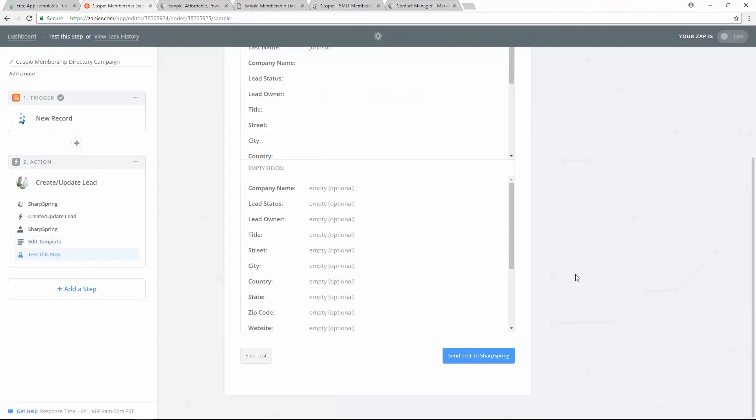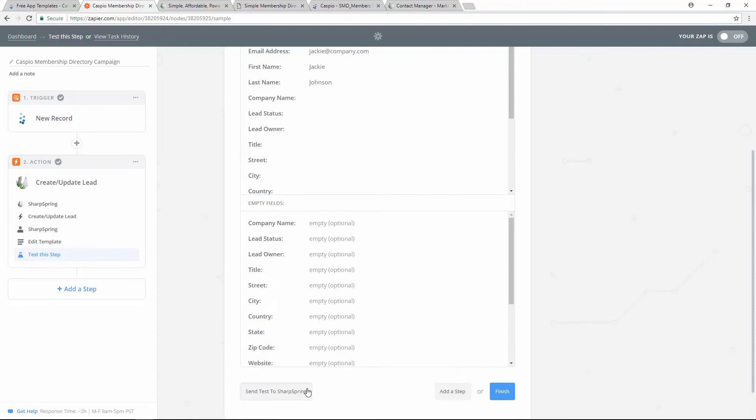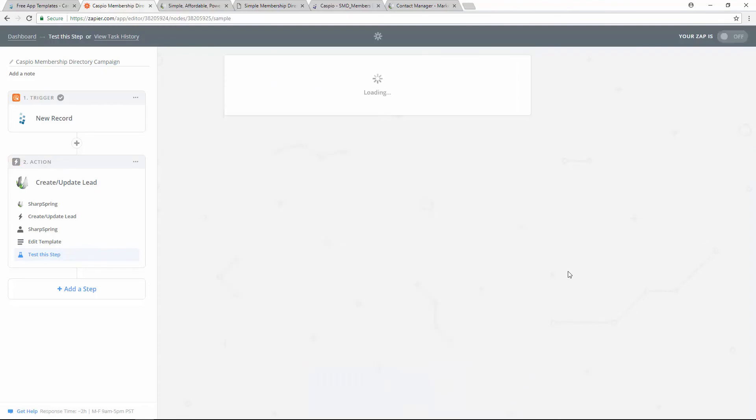On this screen, you have the ability to send some test data to Sharpspring just to verify that the integration works correctly. I'm going to go ahead and bypass this and skip the test. And simply click on finish to save my changes.